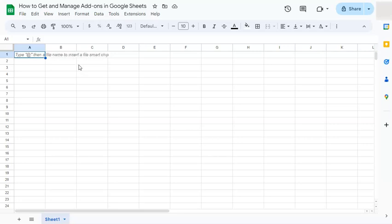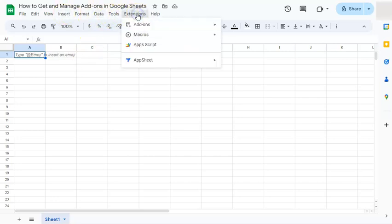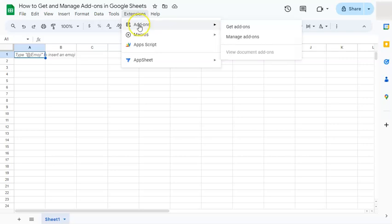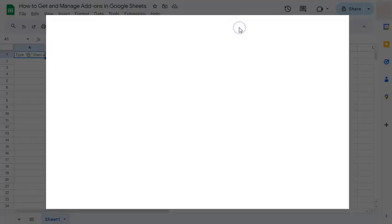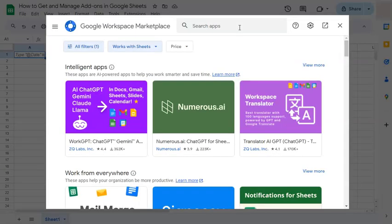To get that add-on, what you're going to do is go to Extensions here in the menu bar. If you click on it, at the top row you'll see add-ons. On the right, you have two choices: get add-ons and manage add-ons. If you click on get add-ons, you'll be redirected to the Google Workspace Marketplace.